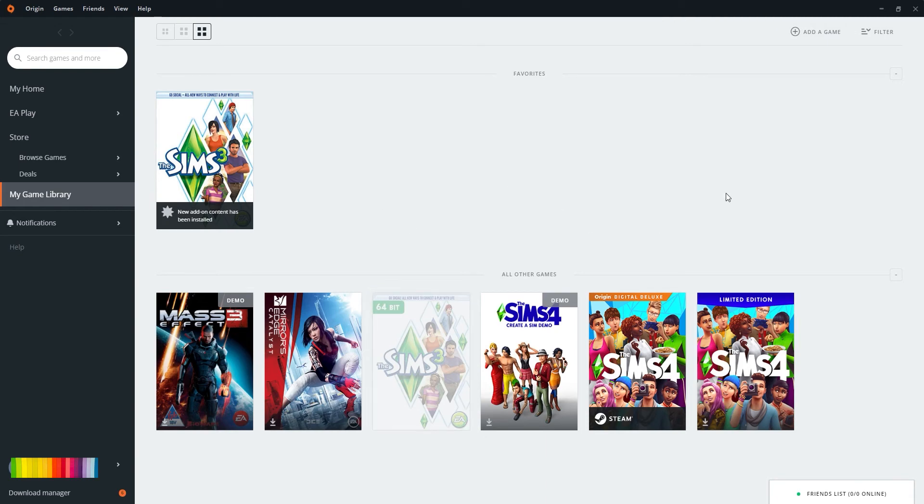for any game that has a product code? Well, if it's something that can go with Origin, you're going to go into your Origin account, click Origin, then you see there's the option right here that just says redeem